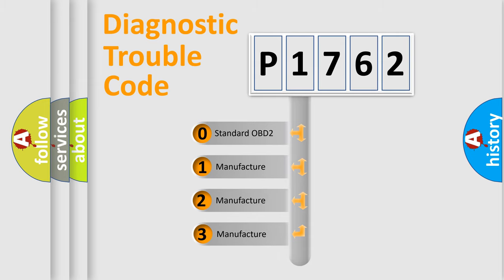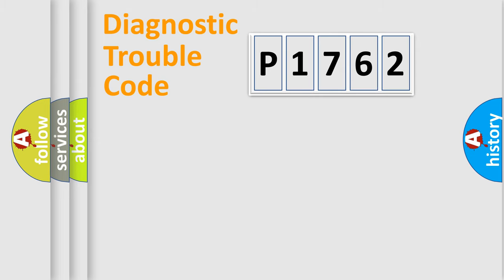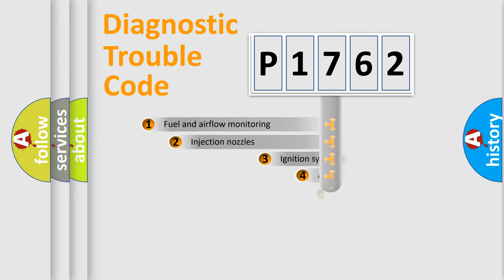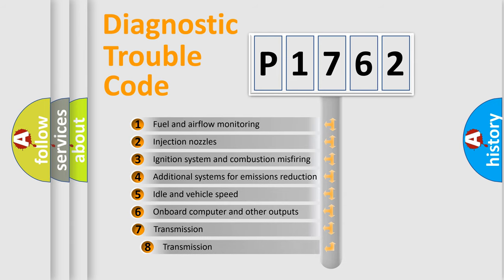If the second character is expressed as zero, it is a standardized error. In the case of numbers 1, 2, or 3, it is a manufacturer-specific expression of the car-specific error. The third character specifies a subset of errors.